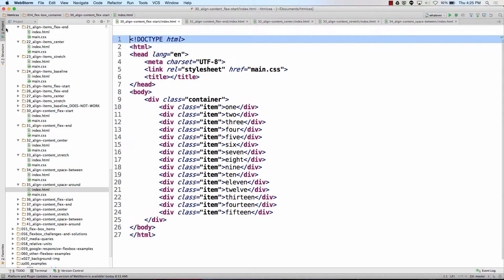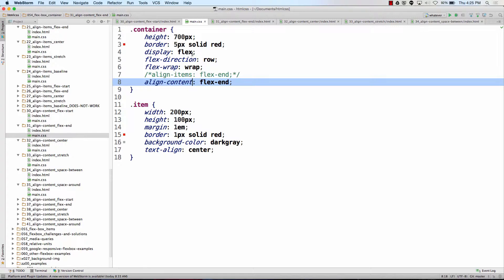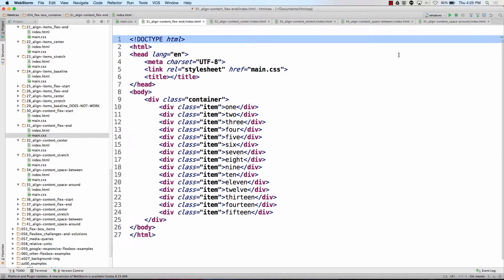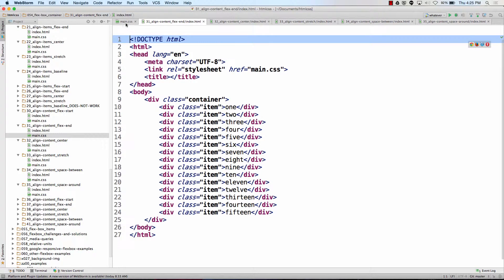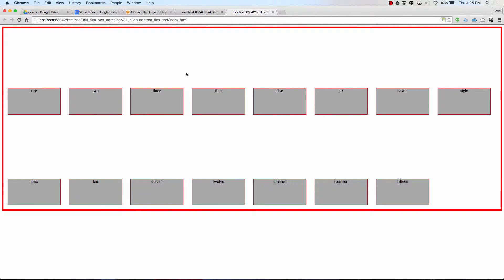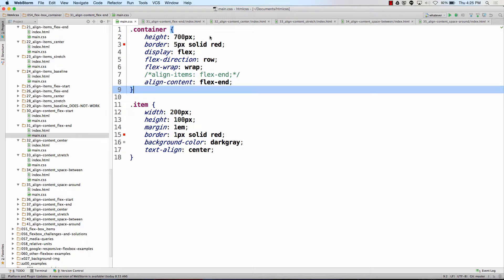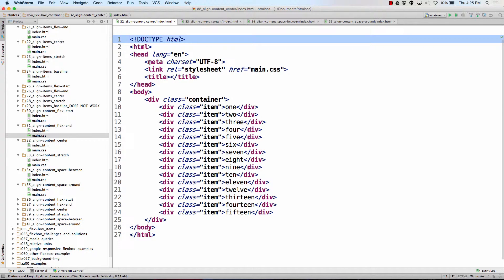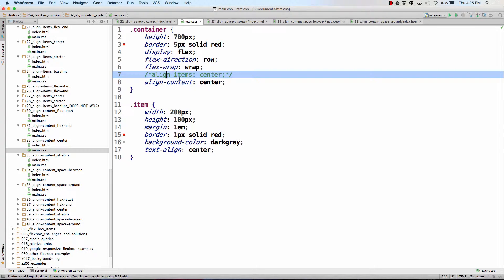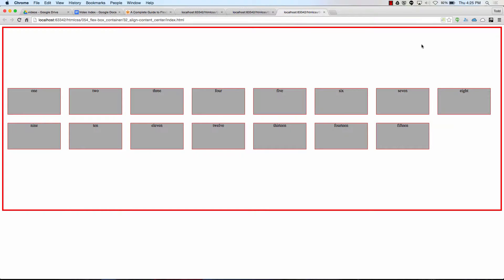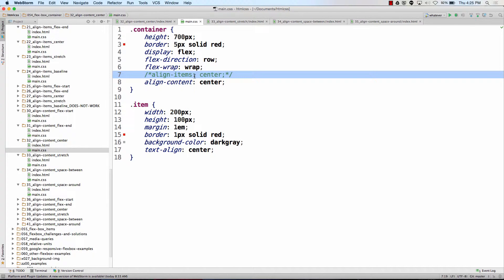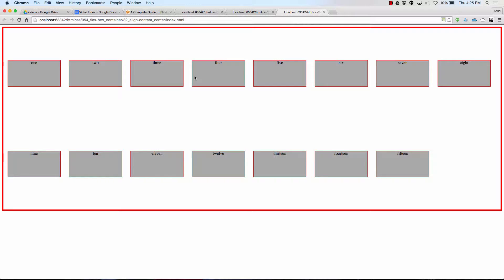Let's look at the next one: align items flex end versus align content flex end. Then align items center versus align content center. Do you see how align content treats all those rows together as a chunk? Like where is all that space coming from between those things? The container has height 700, border, display flex, flex direction row, flex wrap wrap, and align items center.